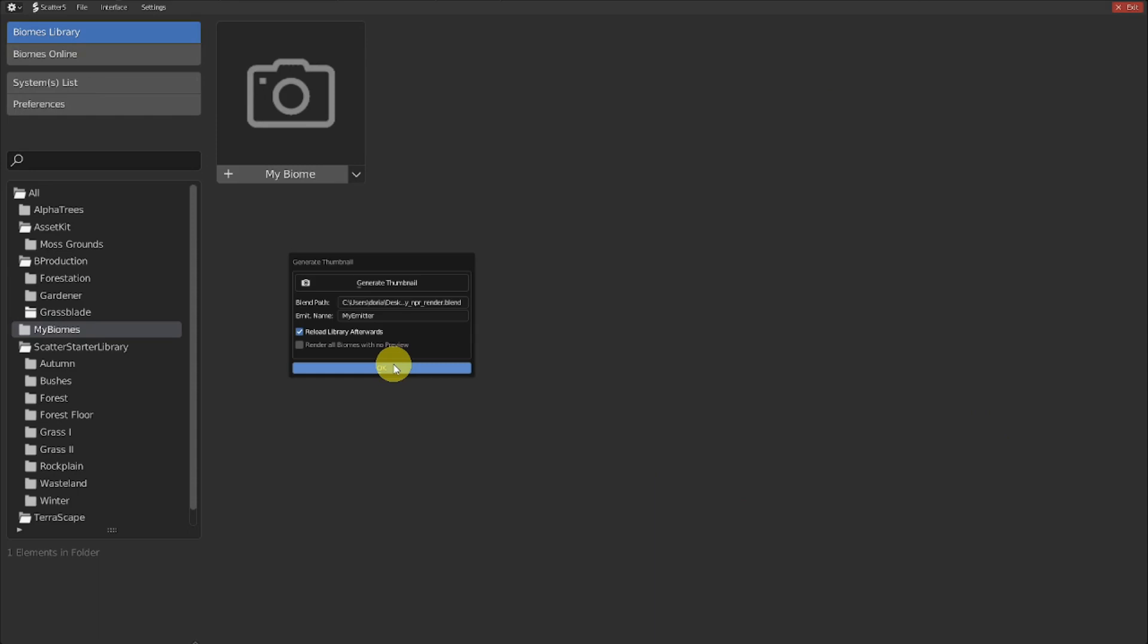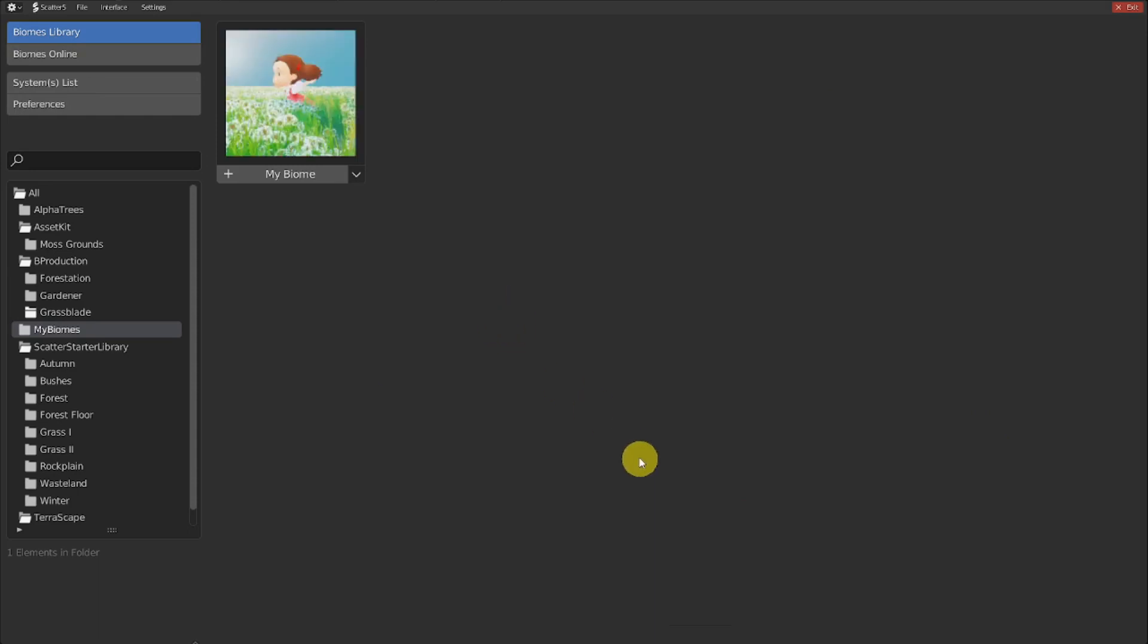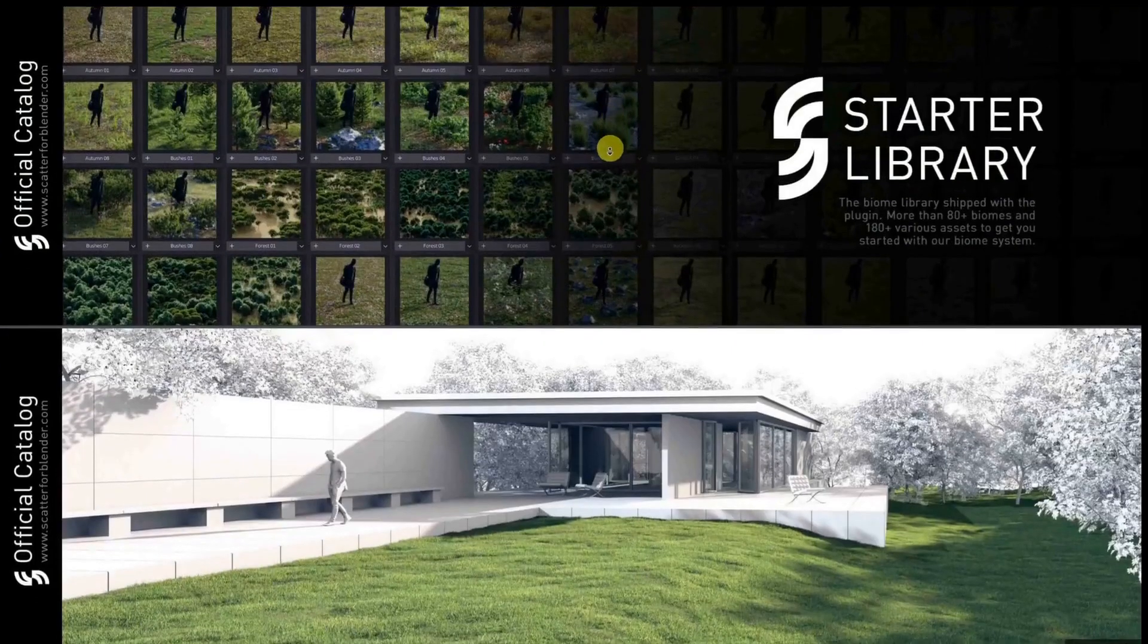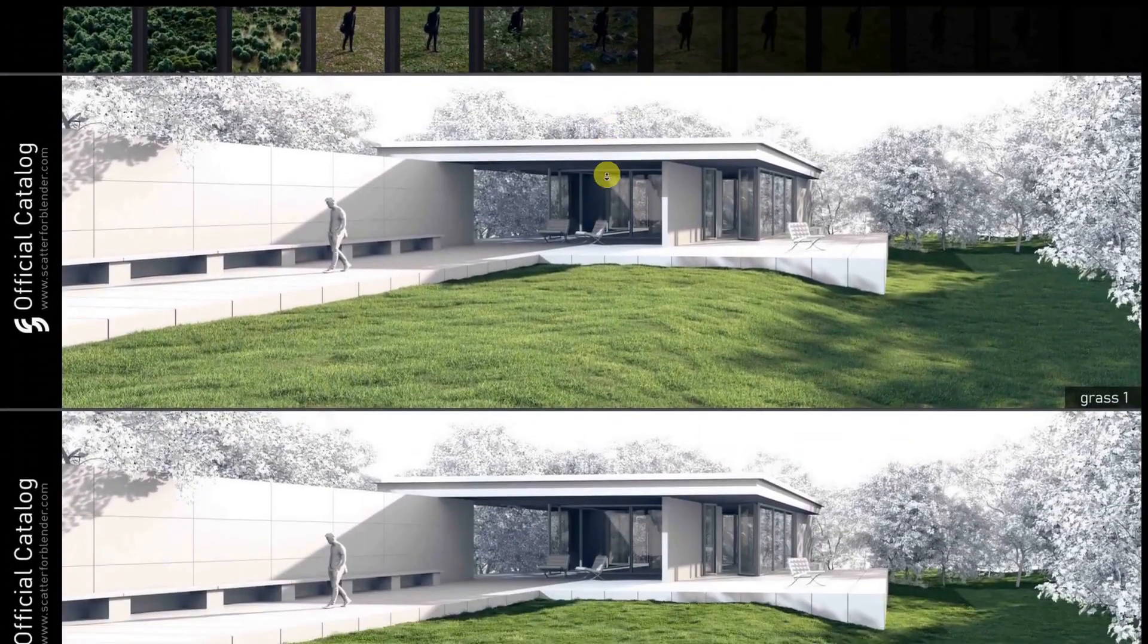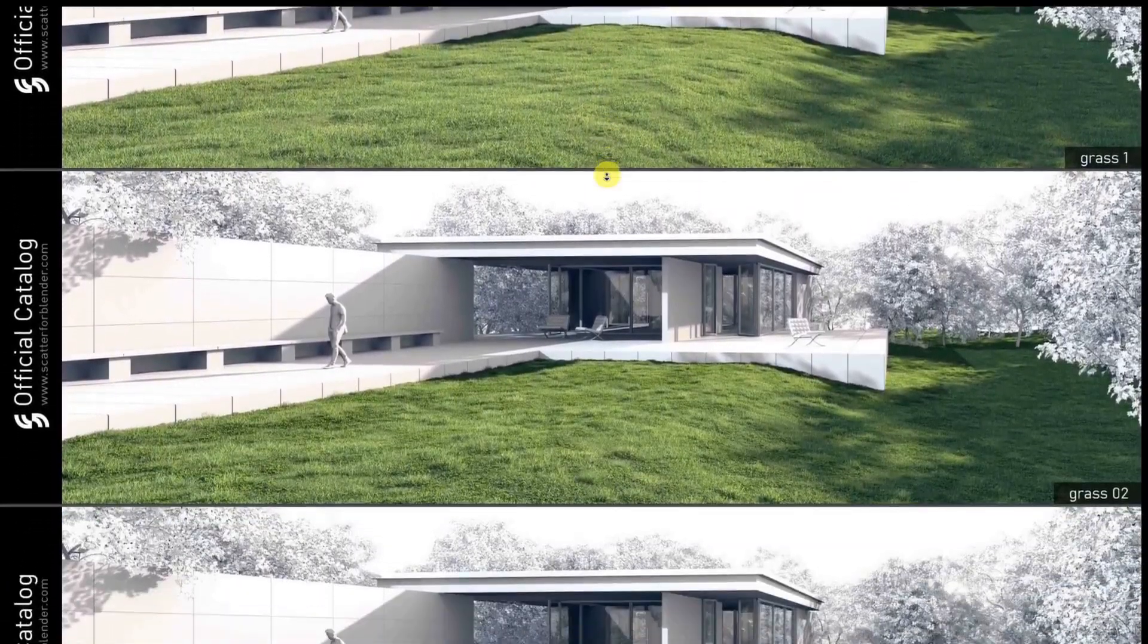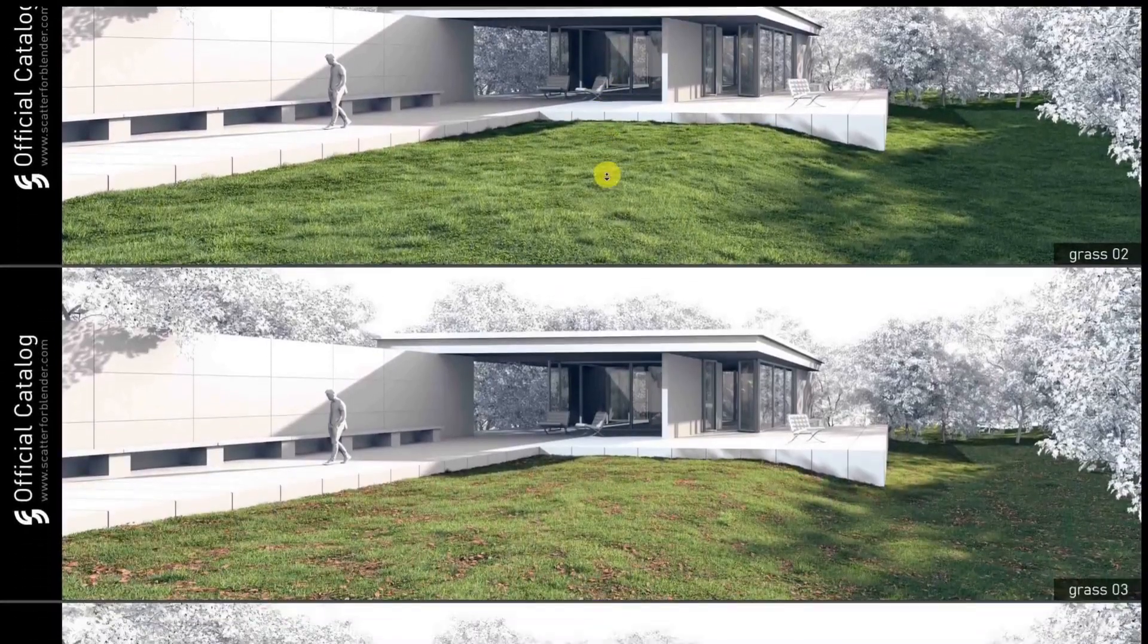and render a nice icon automatically for you. There is even an option to batch generate all the missing icons, and you can even abuse this functionality to create a full-resolution gallery of your biome pack, for example.